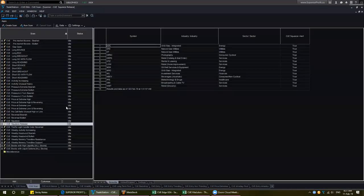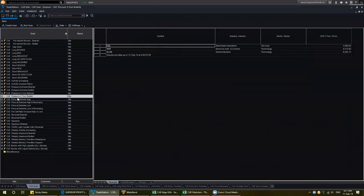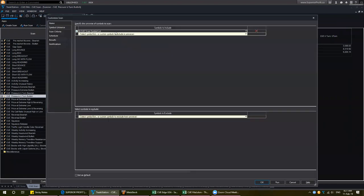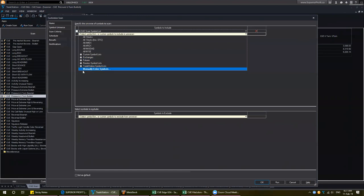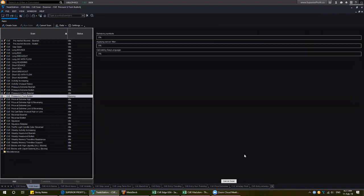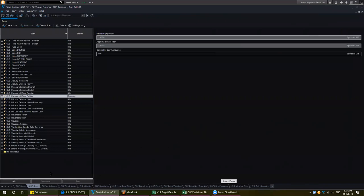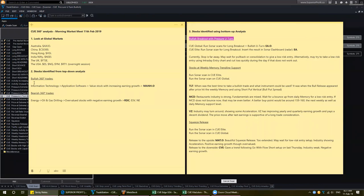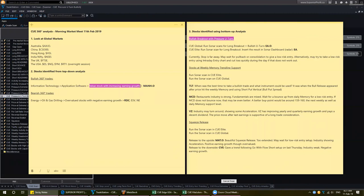Now let me go back to Q-Elite. Go to scan, run the scan for pressure U-turn bullish, making sure it is running on the list with liquid options. While they are running, let me go back to our top-down analysis study. We are going to look at the information technology sector — that is very strong — then look into application software industry — that is one of the strongest. Then we look for value stocks with increasing earnings growth, and we will find MANH.